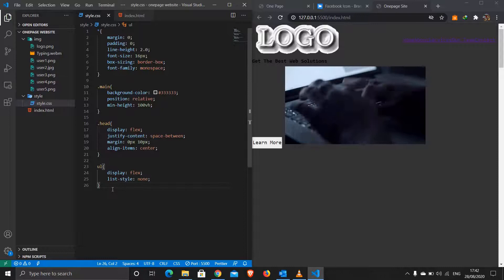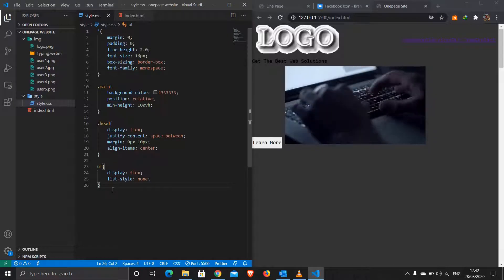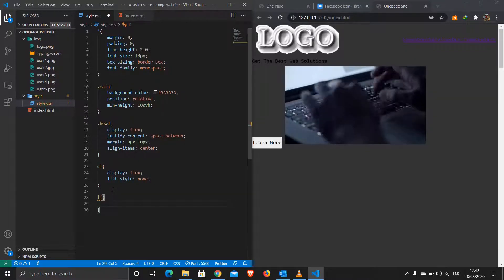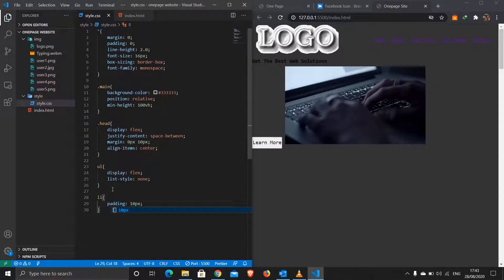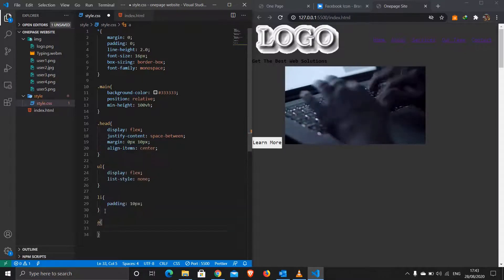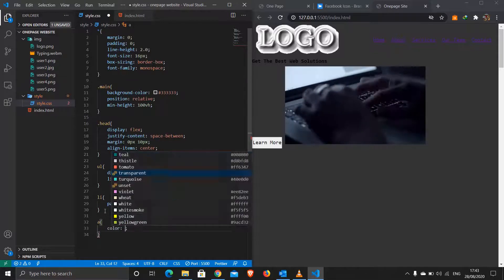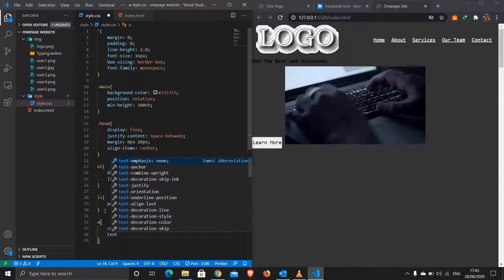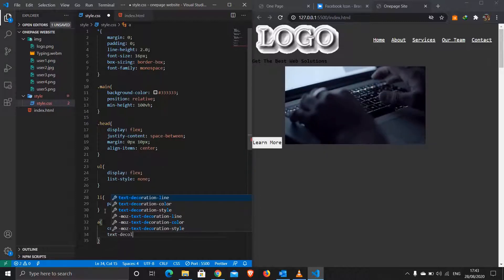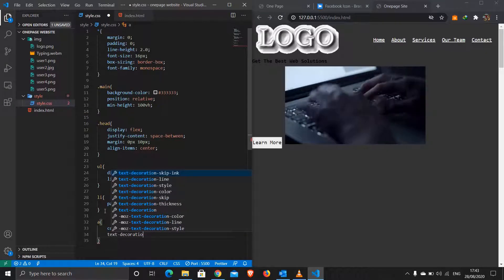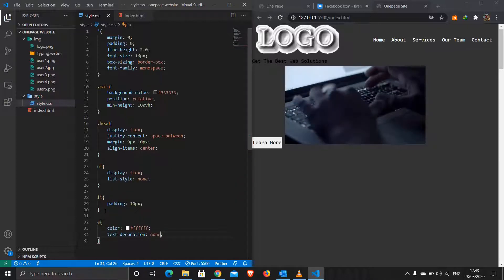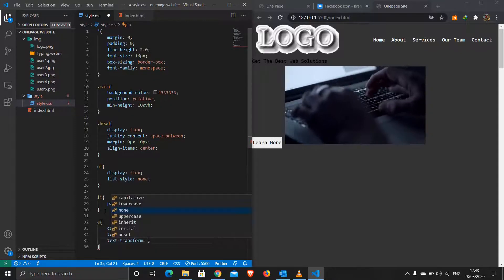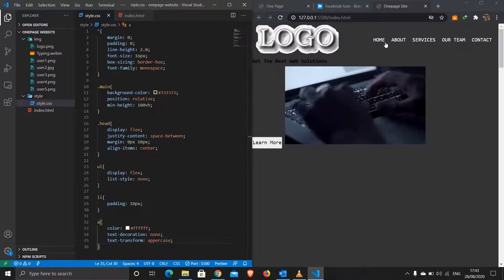For the li items I'll add padding of 10px all around. For the anchor tags: color white, text-decoration none, and text-transform uppercase. That gives us uppercase white navigation links.